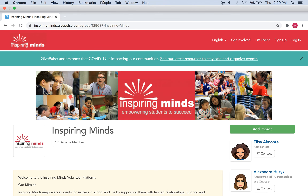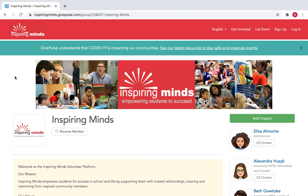Hi everyone. This is going to be a quick overview of our volunteer management system GivePulse. The web address you will need to enter into the search bar to get to this page is inspiringminds.givepulse.com, and that will bring you right here.